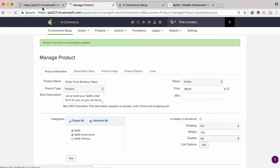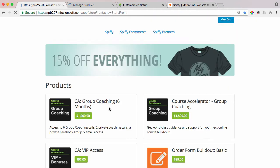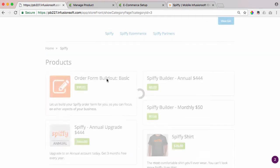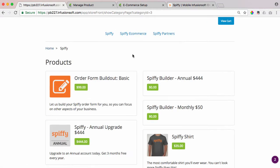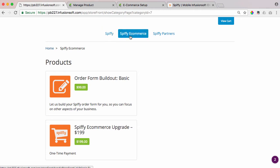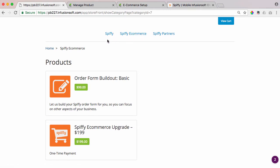come back here, and that product will now show up under Spiffy and Spiffy e-commerce. So you can have a product added to multiple tabs or multiple categories, but once it's added to a single category, it is removed from the homepage.